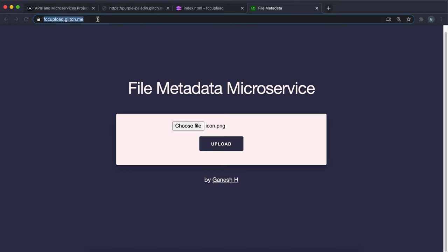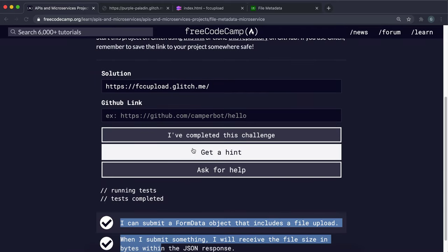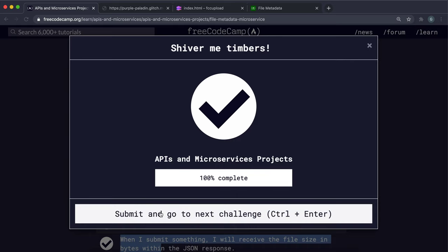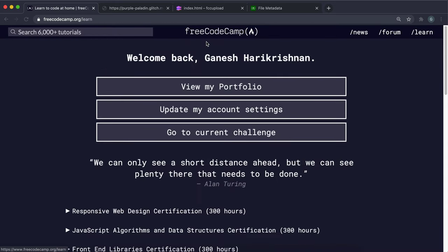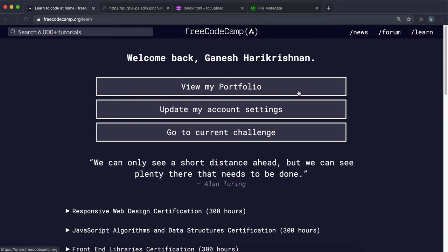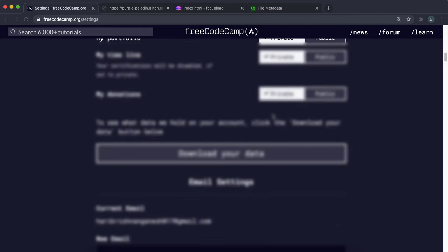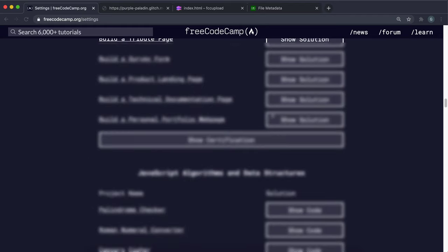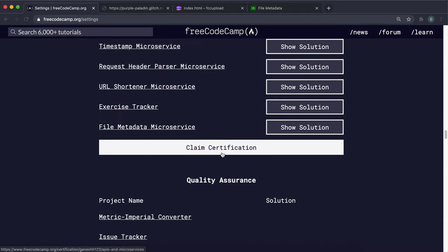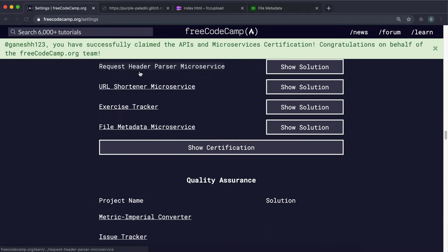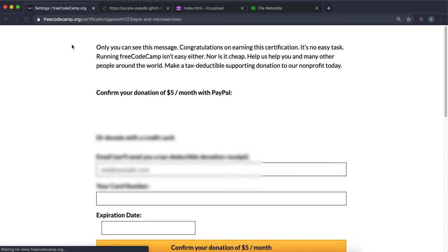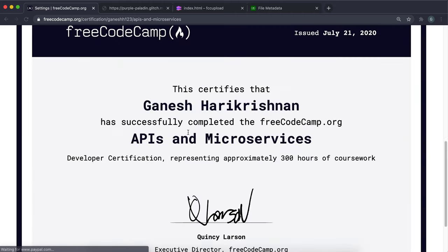You can just go ahead and submit that and click I've completed. Make sure you click submit here. What you can do now is go ahead - that should have been the last project. You can go down to API microservices and claim that certification now. That's the end of the API microservices course.